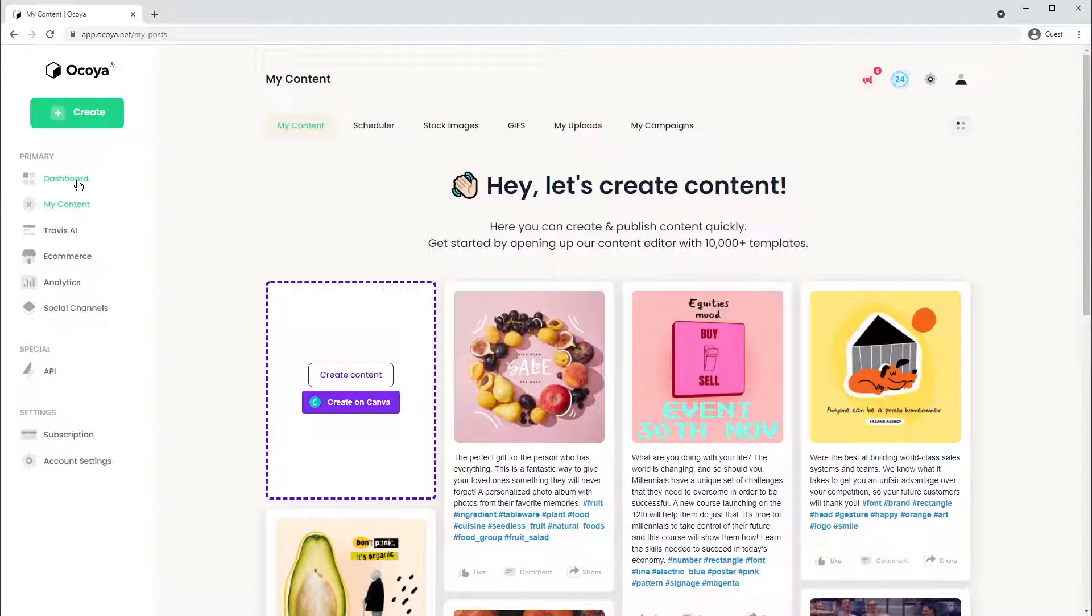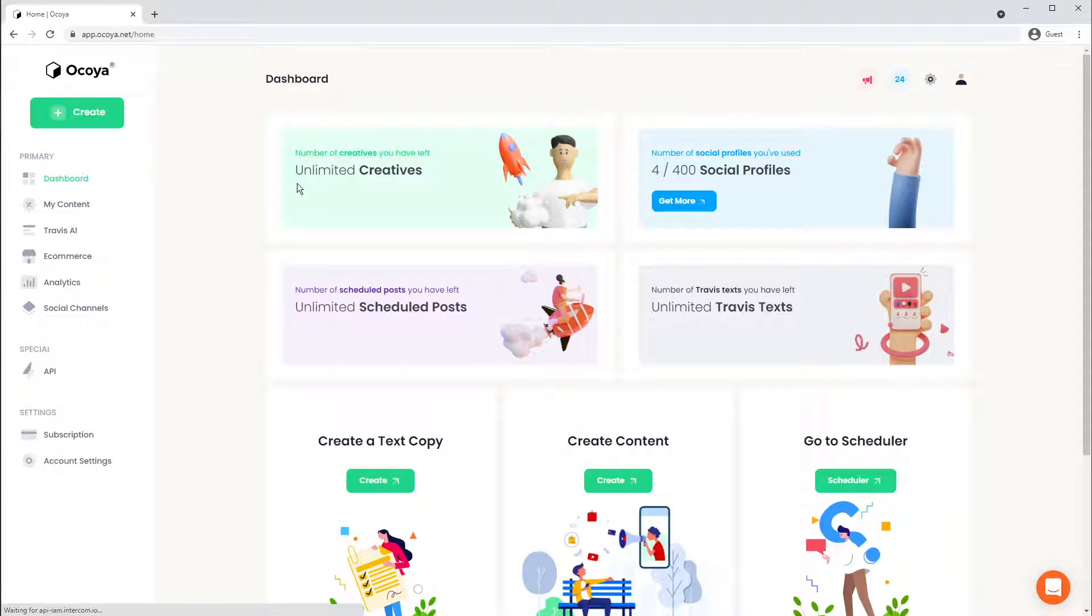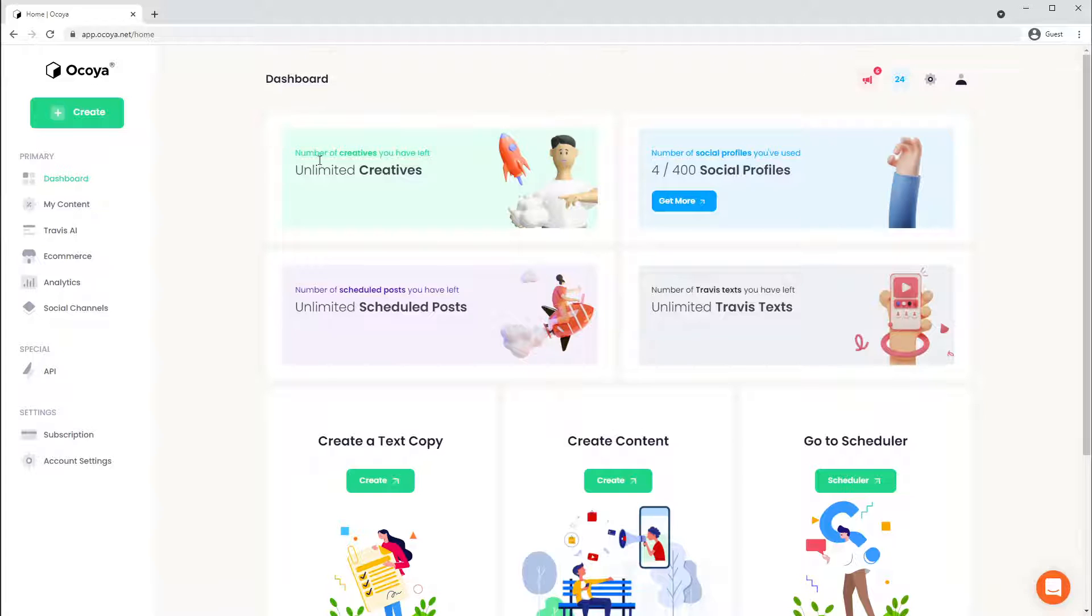But first, let's show you what Akoya has got to offer. This is the dashboard. It's what you'll see when you log in with all your different limits and also the features available to you.